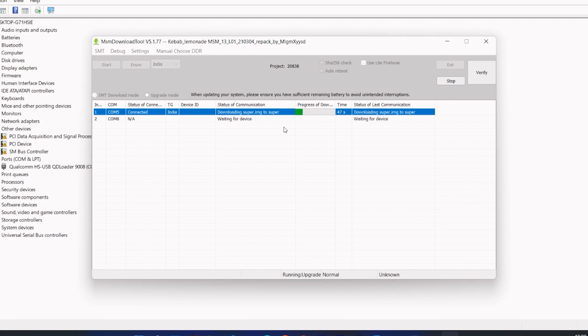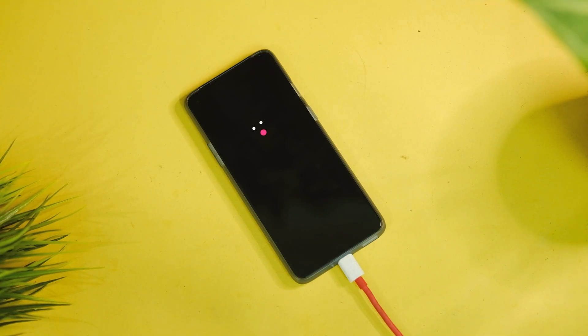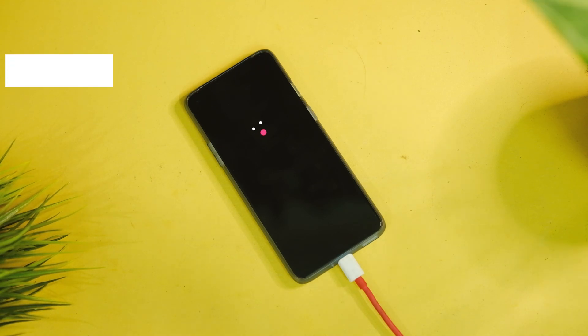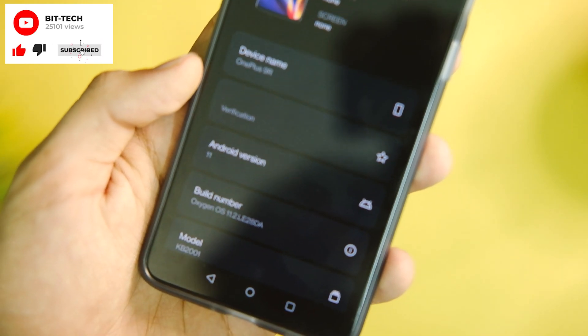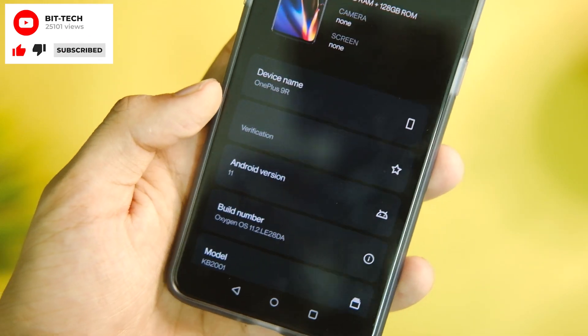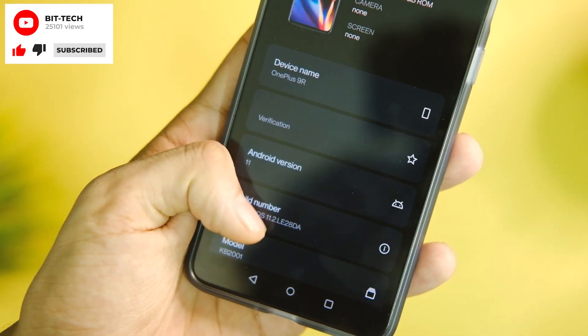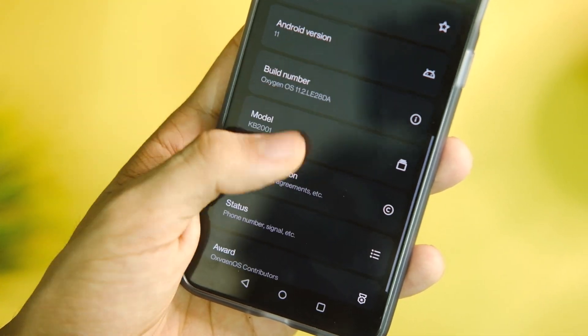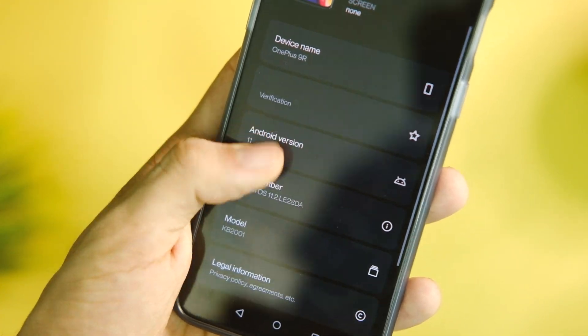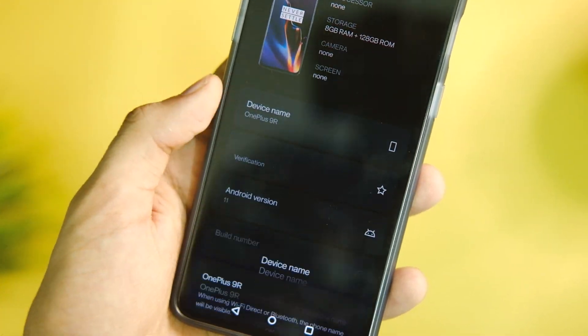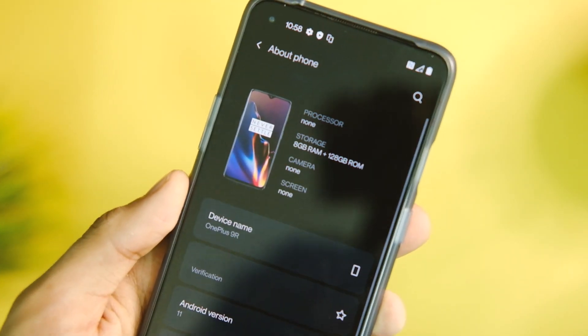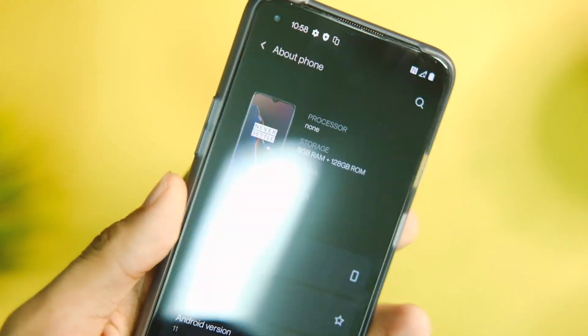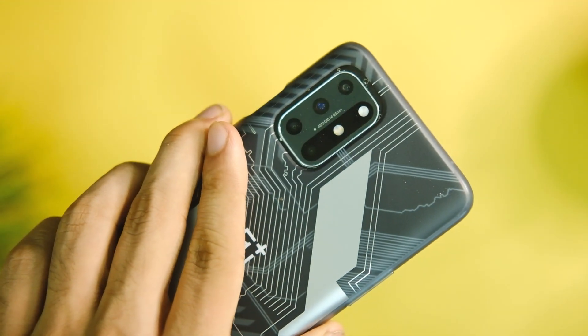Let it install for 5 to 10 minutes, and once it's done, your device will reboot into OxygenOS 11 from the OnePlus 9R. To verify that, you can go to Settings and see—yep, that was really simple! That was a simple process to convert your OnePlus 8T into 9R internally.